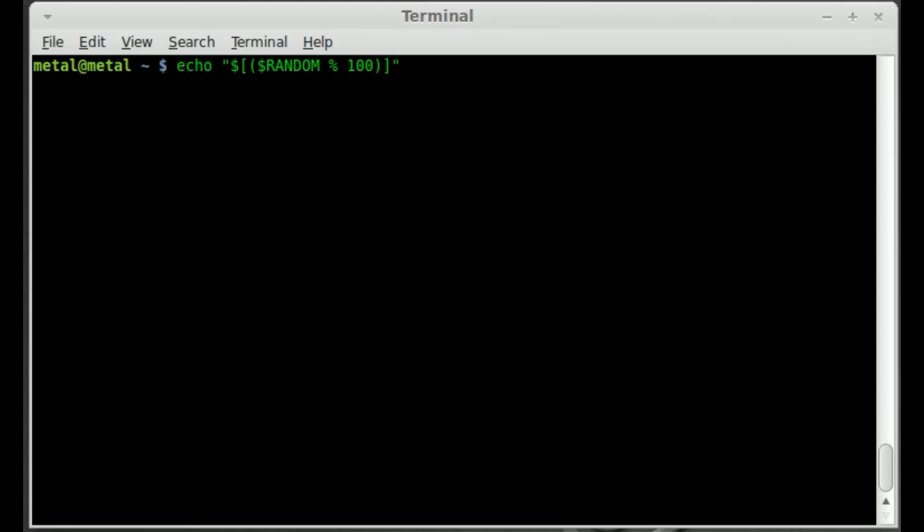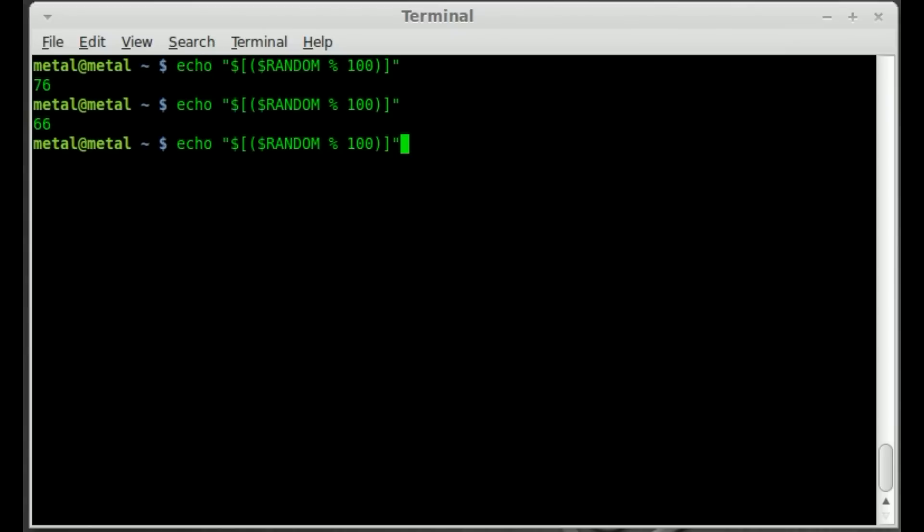And we're going to put a parenthesis square bracket and if I was to hit enter at this point you can see it generate a number 76. If we run it again it generates another number 66 or another number it says 4.